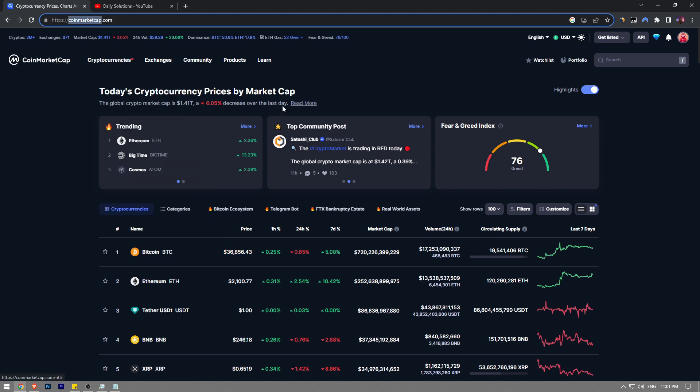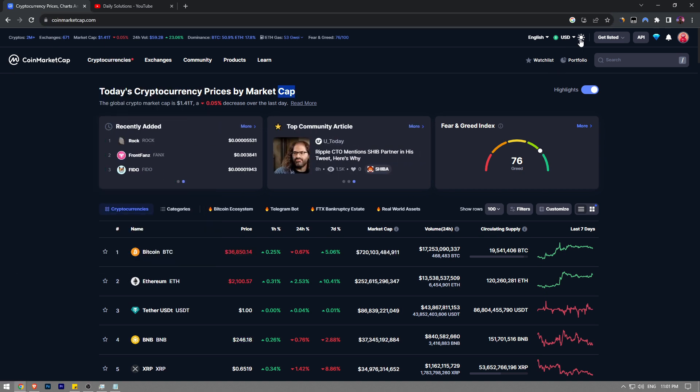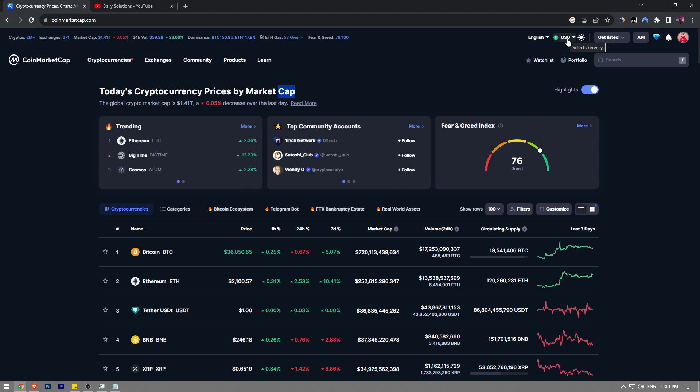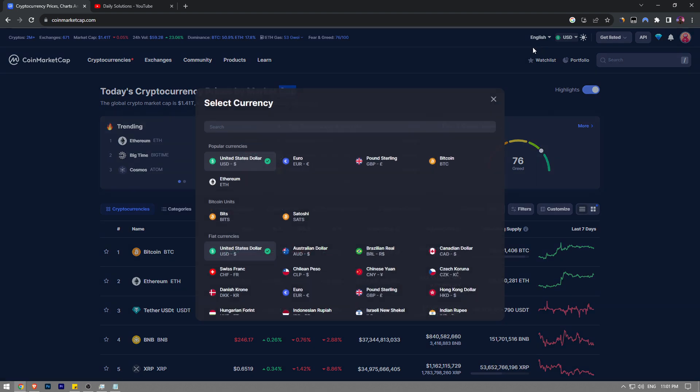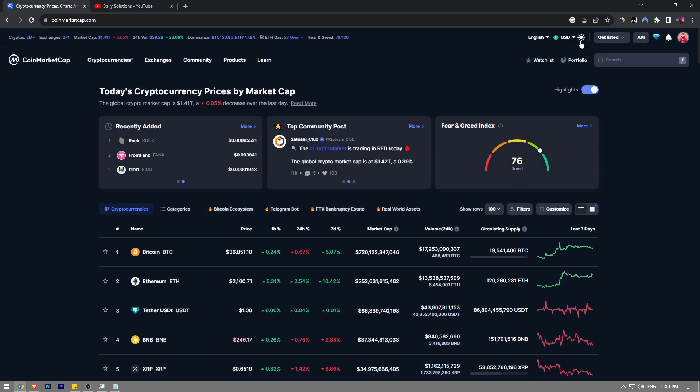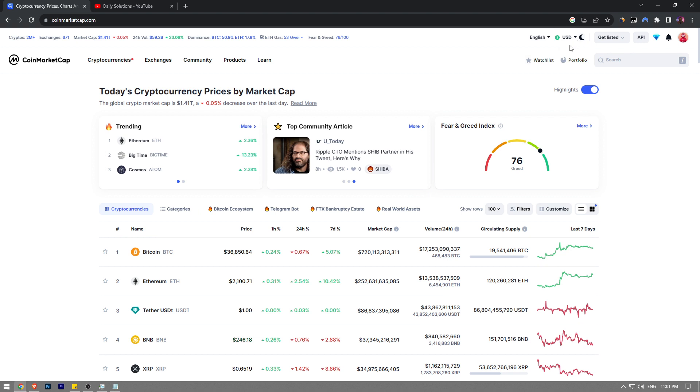It's right next to the currency that is selected, so you're going to see it right here. Once you click on it, it's going to turn into light theme. If you want to go back to dark theme, you're going to see now this moon icon appearing instead of sunshine.